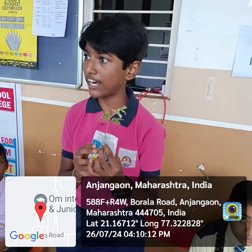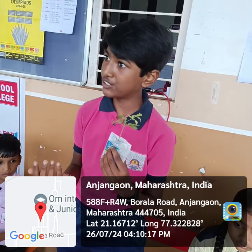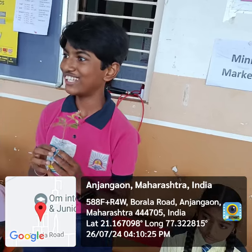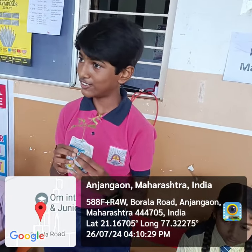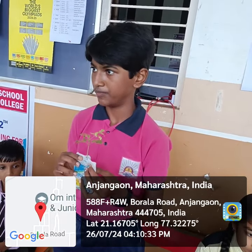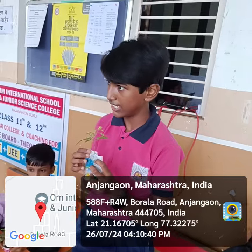It is a medicinal plant. Its all parts are used to cure different diseases. For example, flower — flower is used to cure bile disorder. Leaves are used to treat ulcers. Bark is used to treat brain illness.